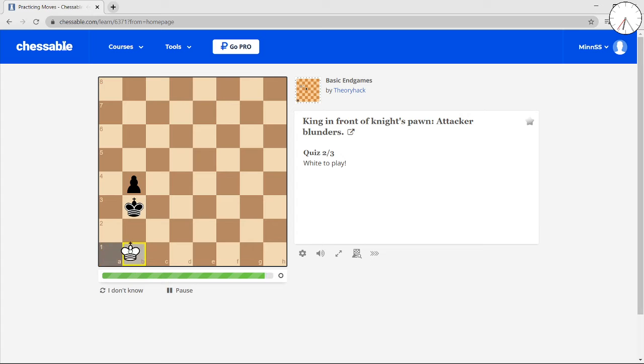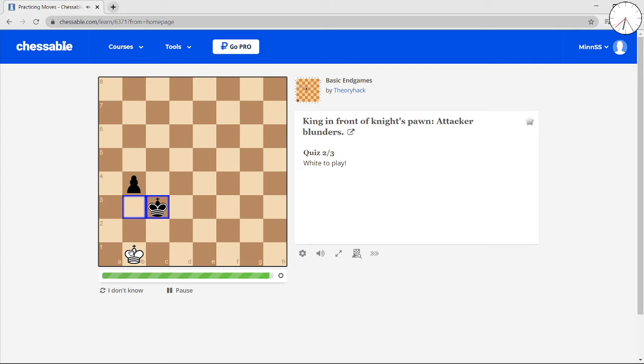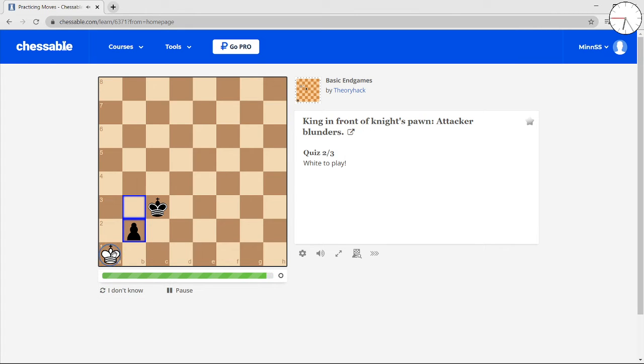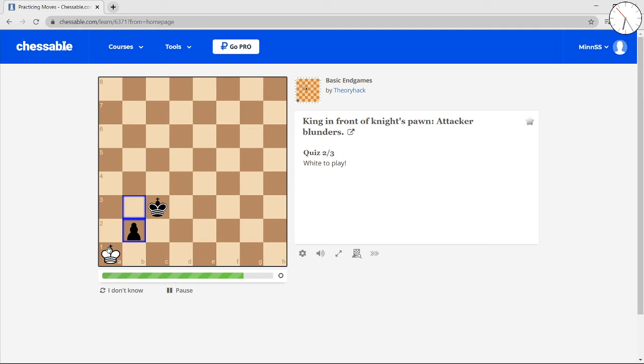He messed up. Don't go king a2. Go king b1. And it's the same thing that we see all the time. It's a draw.